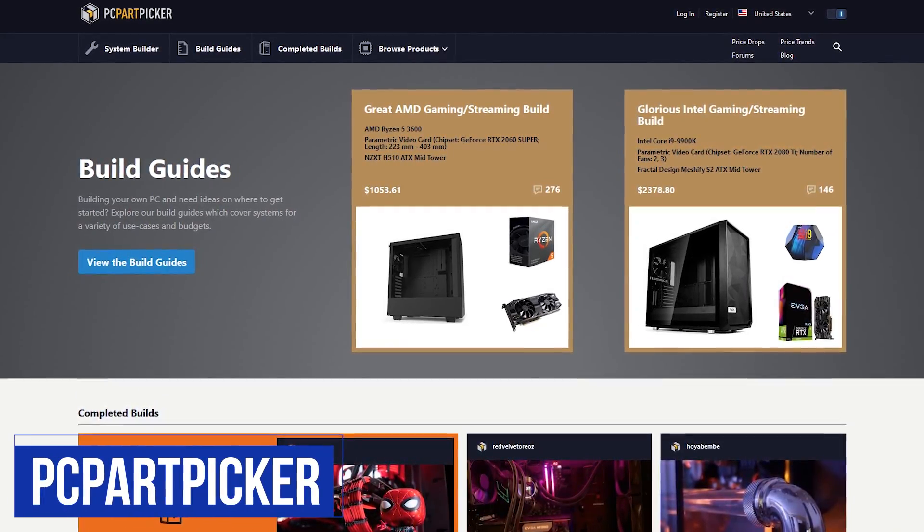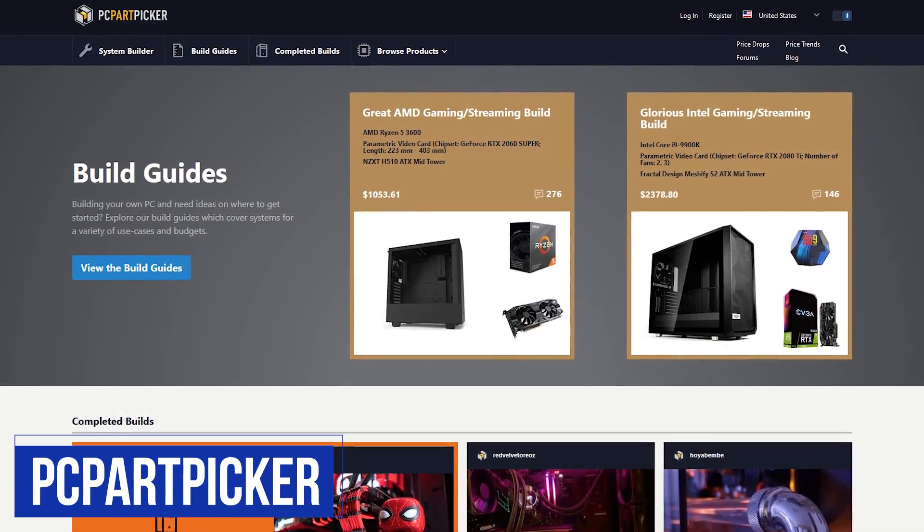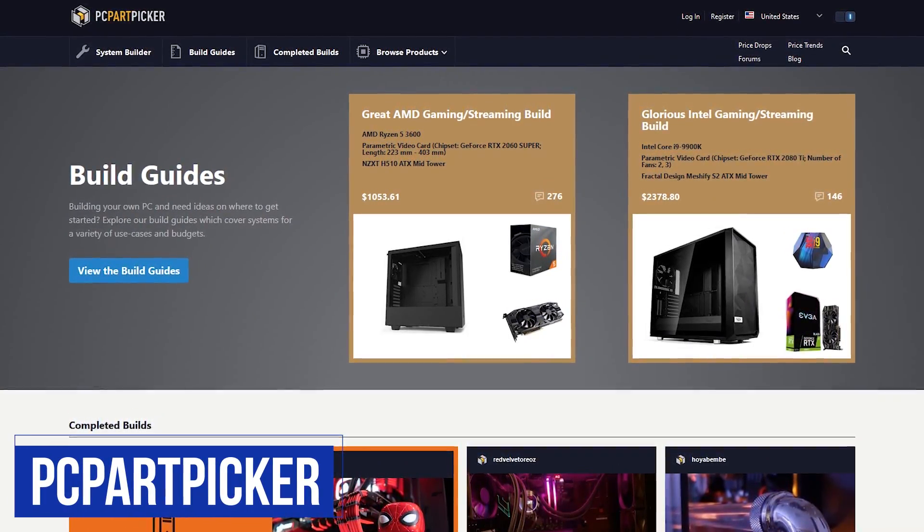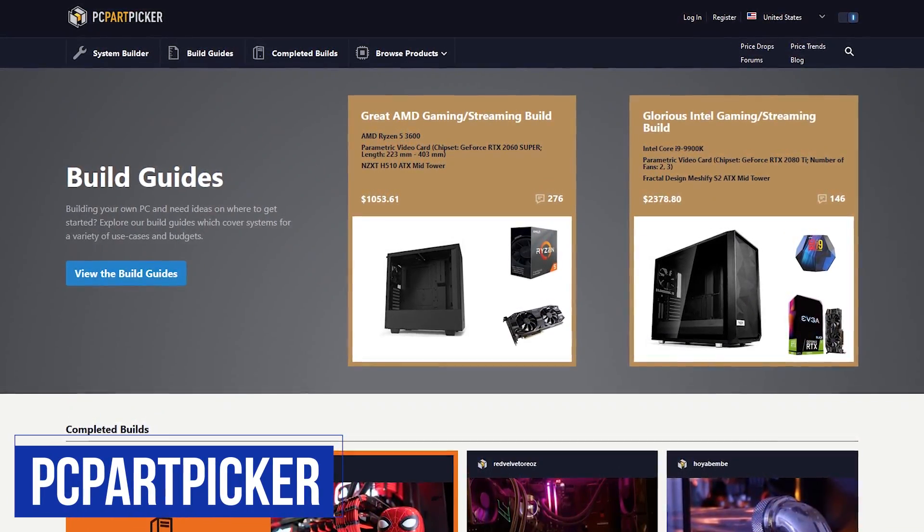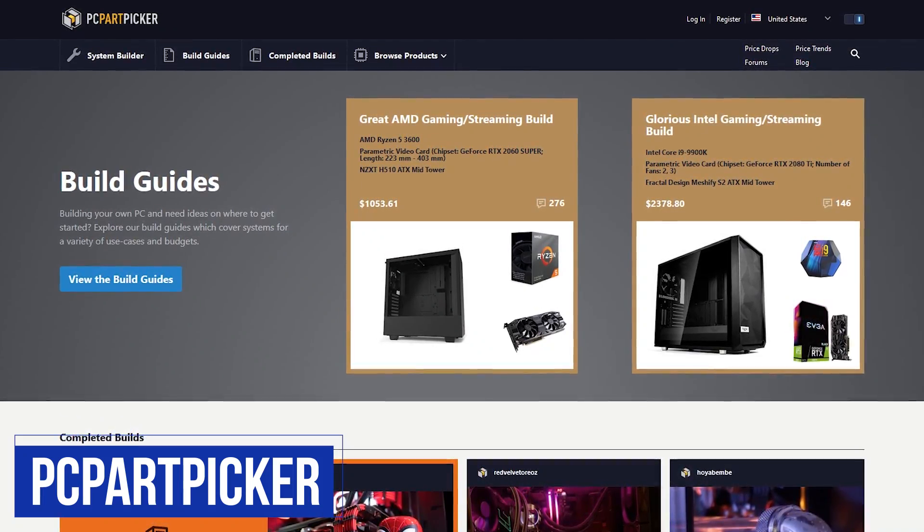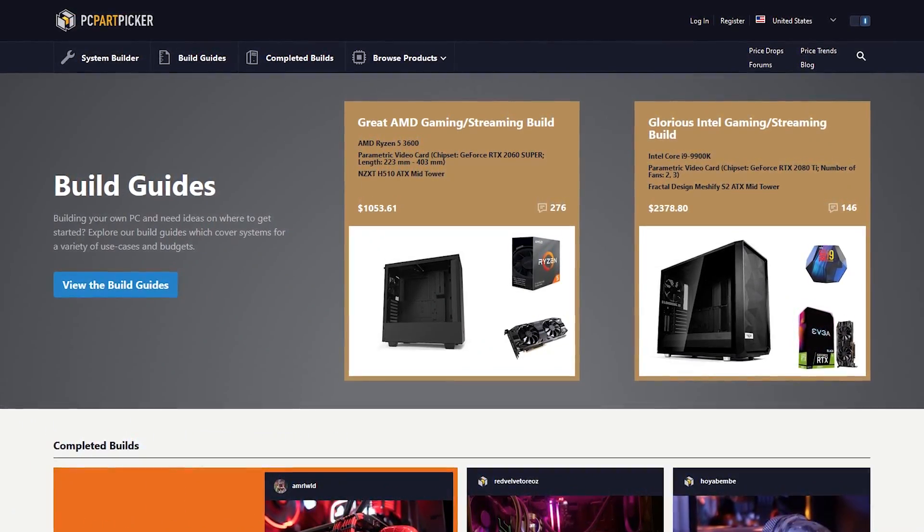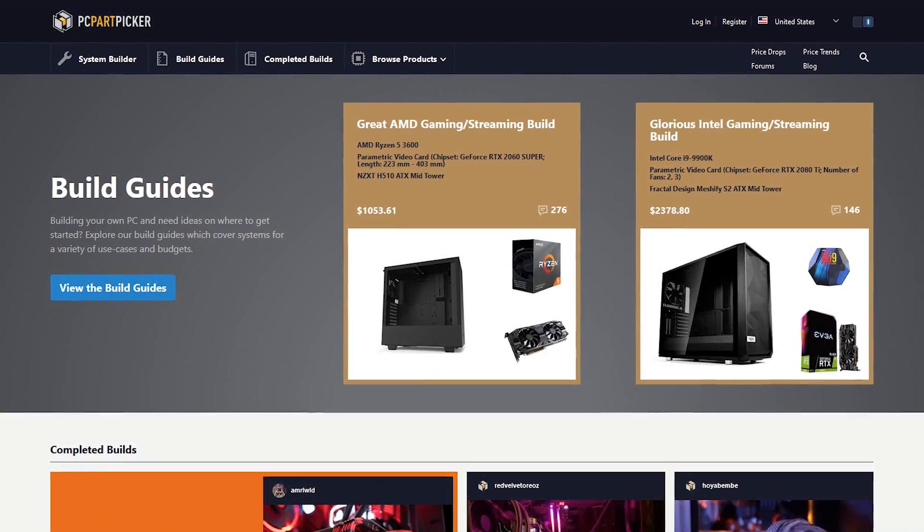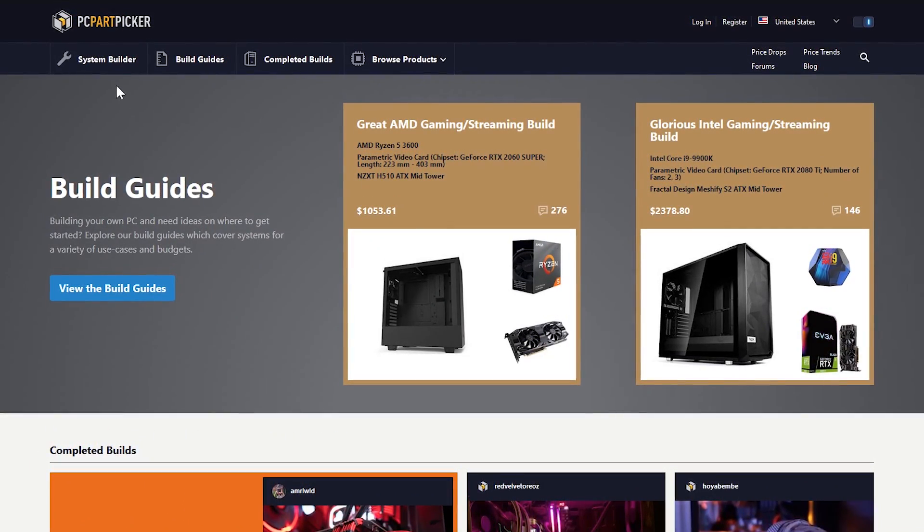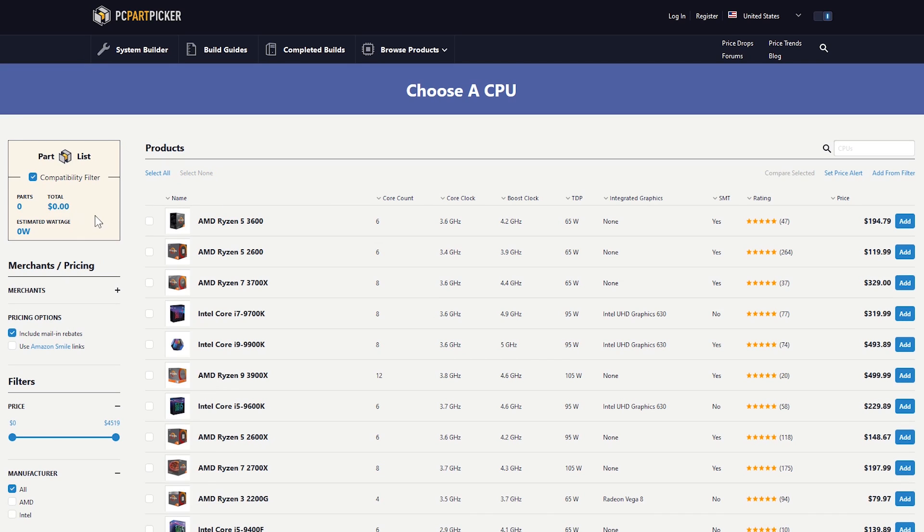When building your own computer, PCPartPicker is a valuable resource. It provides guidance regarding the compatibility of parts and up-to-date pricing from dozens of online retailers. To begin, here at the top select System Builder. You'll want to begin by selecting a CPU on the left. Make sure that compatibility filter has a checkmark next to it.